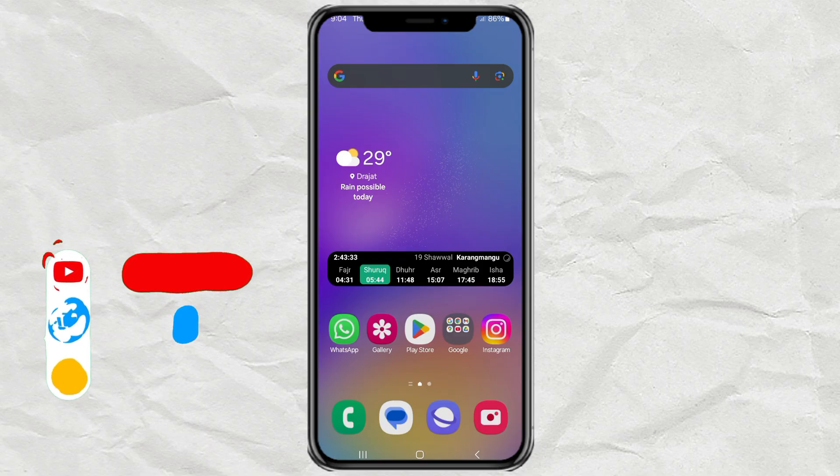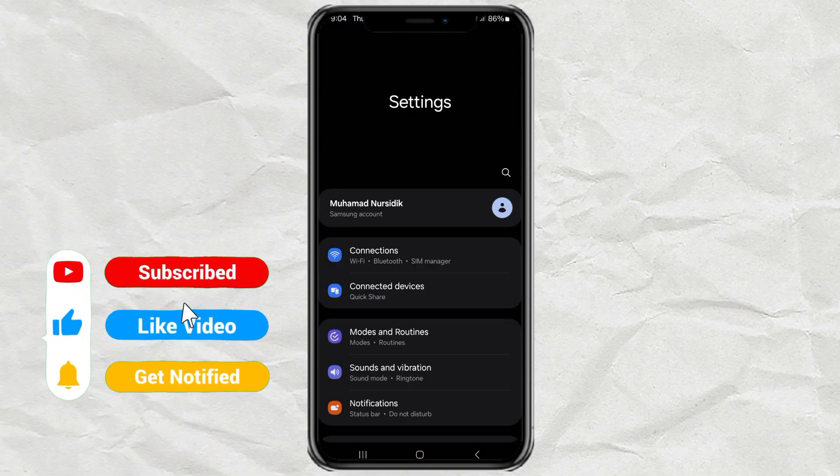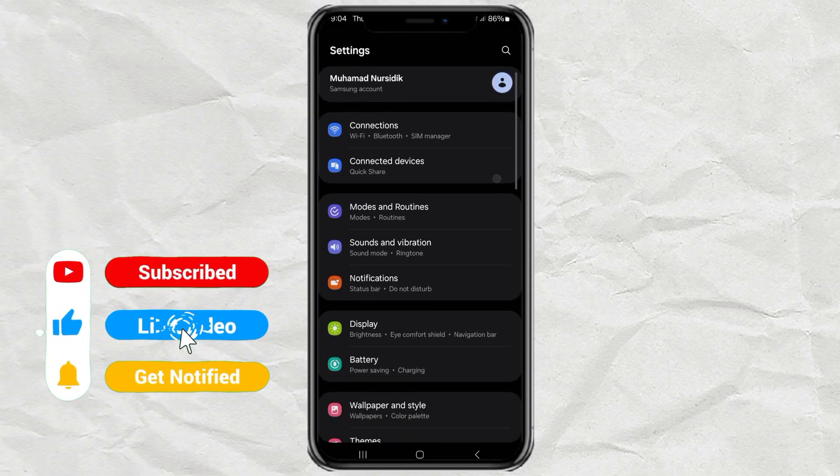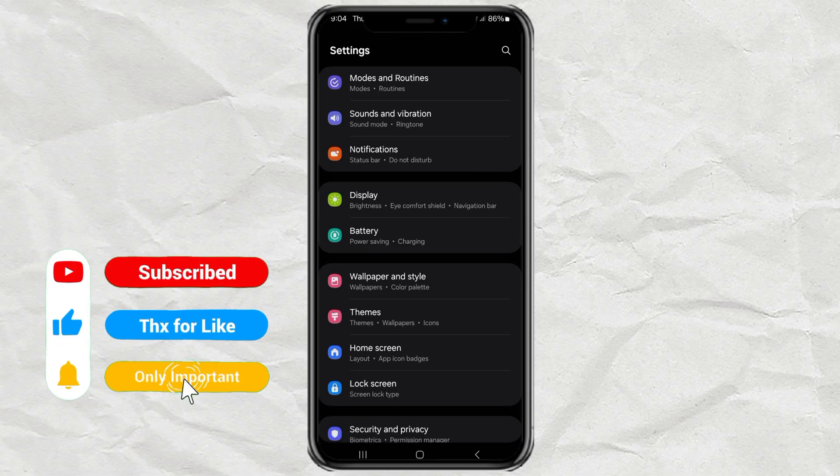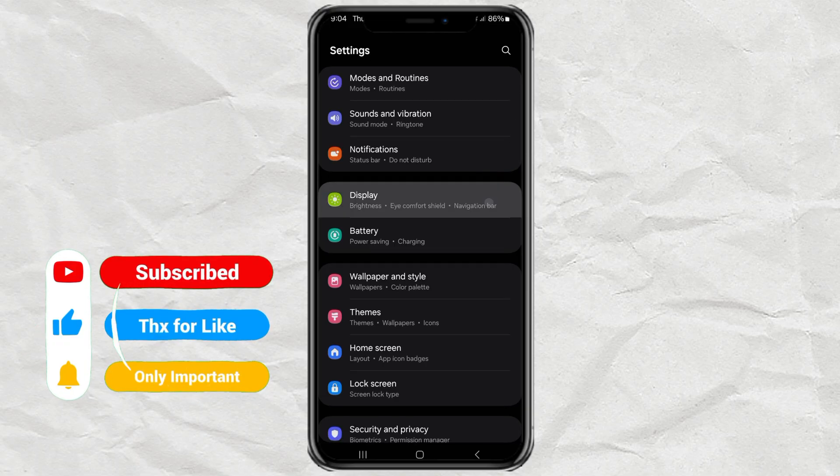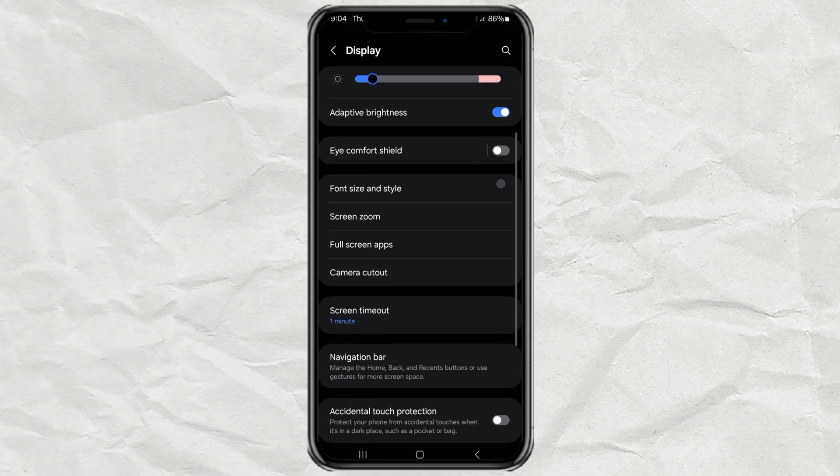Alright, first things first, open up your phone's settings. Scroll down and tap on display. Then go ahead and select navigation bar.